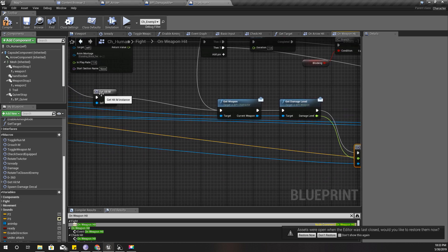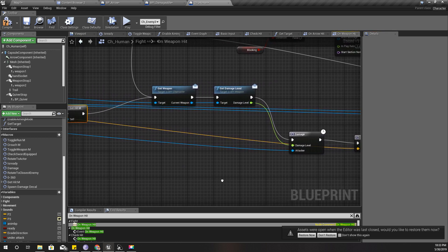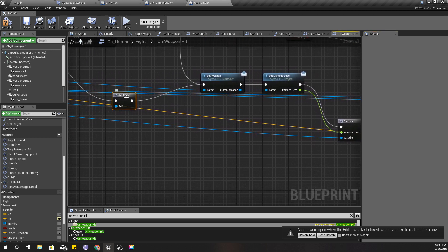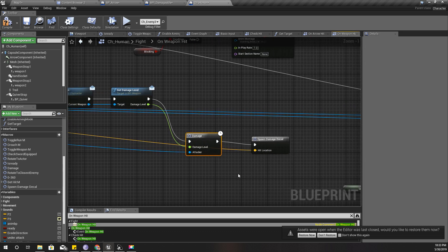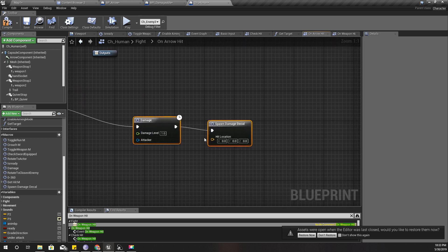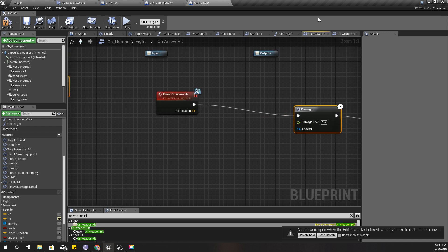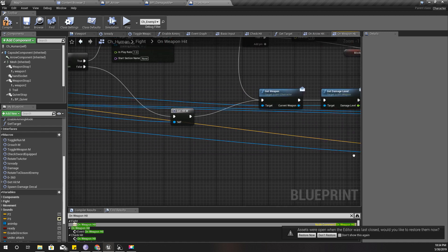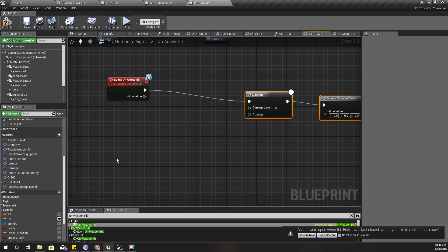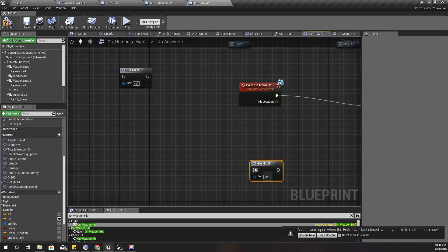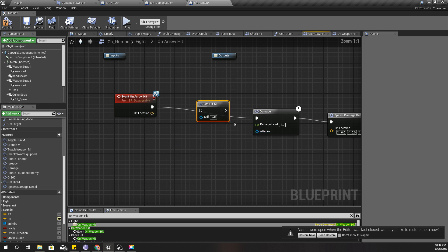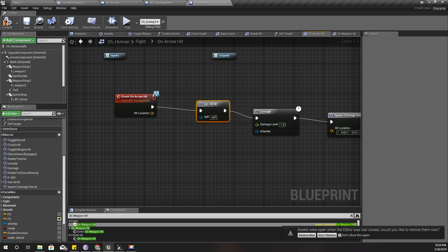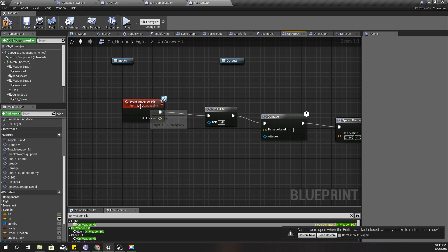I need to call these three things in the arrow hit: get hit M, damage M, and spawn decal. I'll copy this one and paste like this. Now what should I give for this self and what should I give for the athletic system? I'll implement it like this. I have the hit location, I can put it like this, and for the damage level, for now only, I'll put 5.